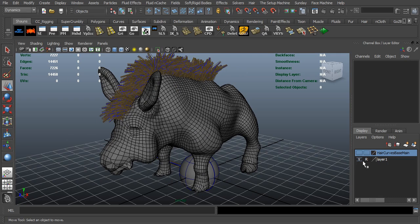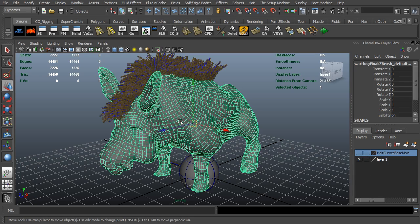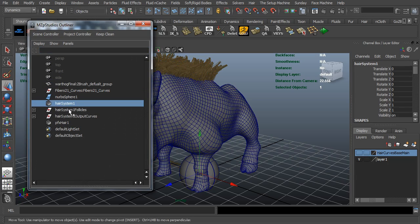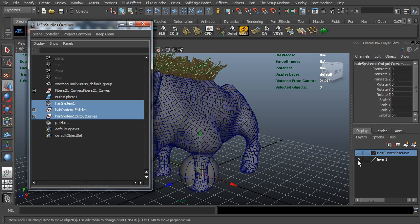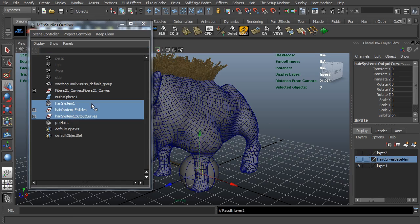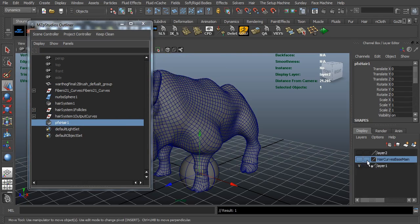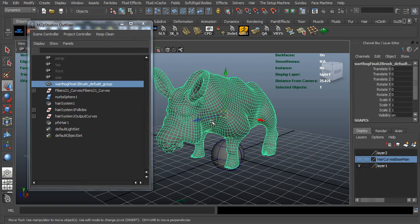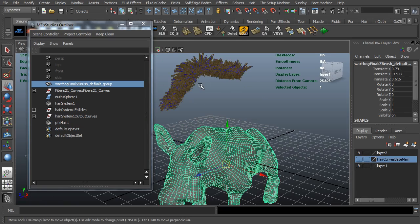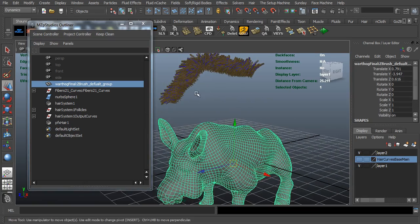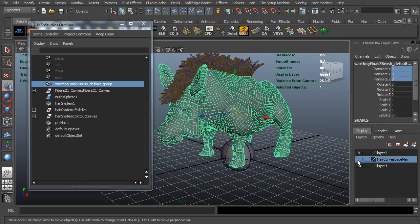However, there's a major problem. If I turn the warthog layer back on and try to move the mesh — selecting the hair system, follicles, and output curves and adding them to their own layer — you can see that when I move the mesh the hair system doesn't move with it. That is a problem. You would actually want your hair system to be moving with the mesh.